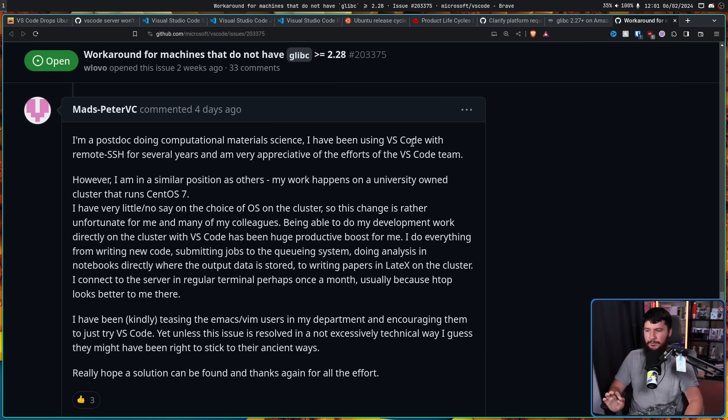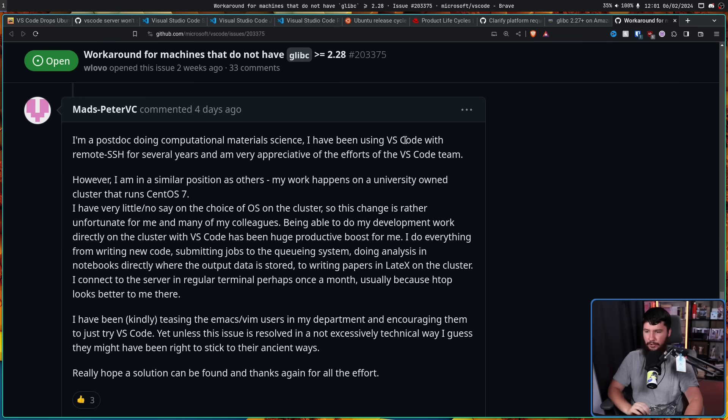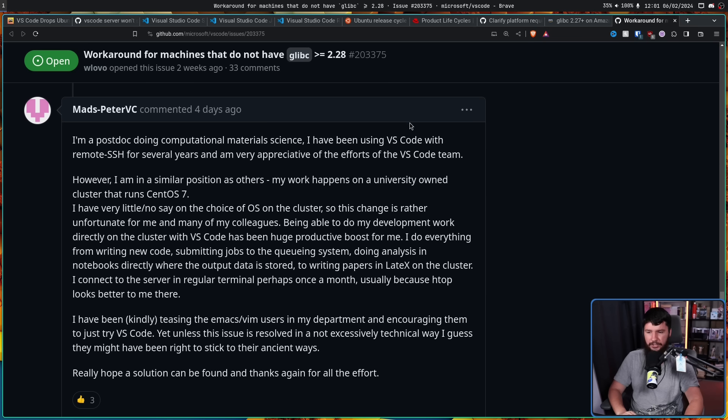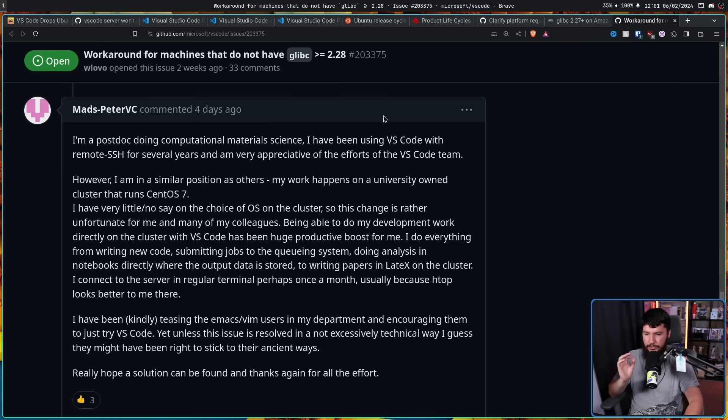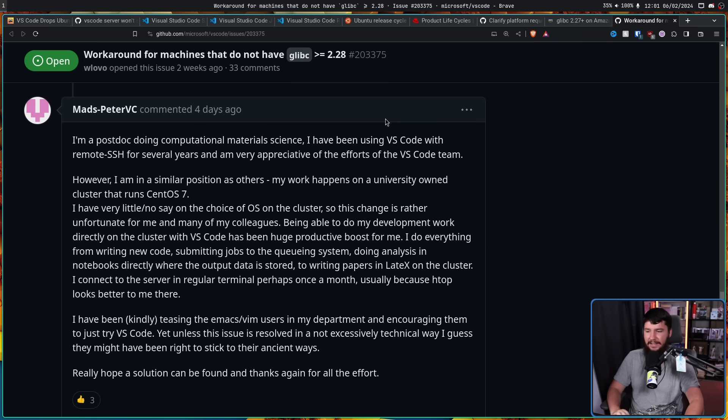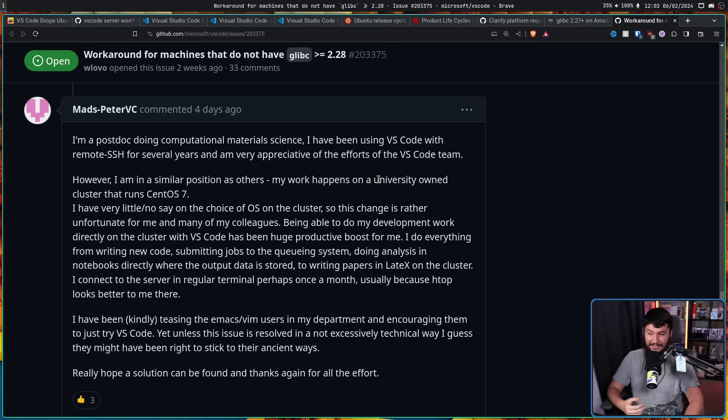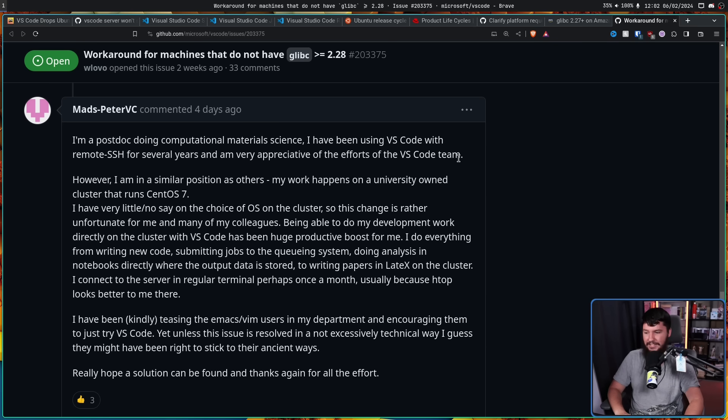Now before I show you the actual solution I want to show you this one affected user because this is by far my favorite case. I am a postdoc doing computational material science. I have been using VS Code with remote SSH for several years and am very appreciative of the efforts of the VS Code team. However, I am in a similar position as others. My work happens on a university owned cluster that runs CentOS 7. I have very little slash no say on the choice of OS on the cluster. So this change is rather unfortunate for me and many of my colleagues. Being able to do development work directly on the cluster with VS Code has been huge productivity boost for me. I do everything from writing new code, submitting jobs to the queuing system, doing analysis in notebooks directly where the output data is stored to writing paper and latex on the cluster. I connect to the server in regular terminal perhaps once a month, usually because HTOP looks better to me there.